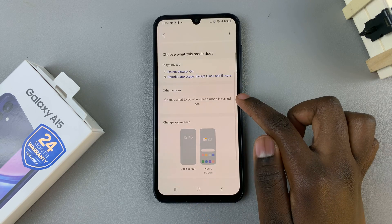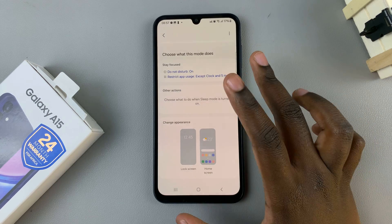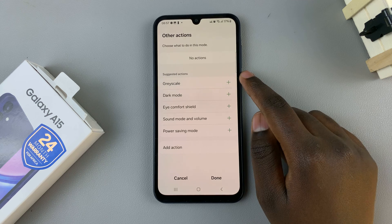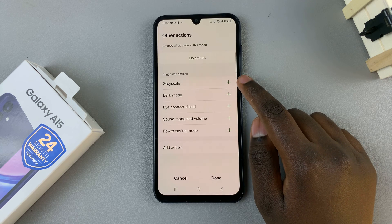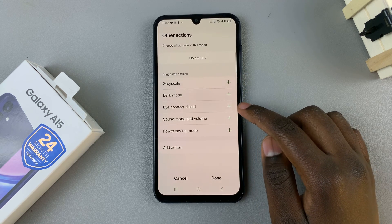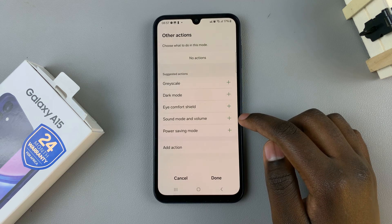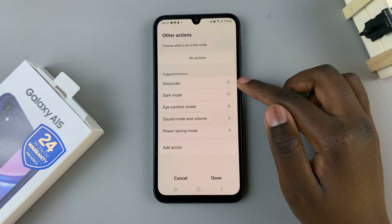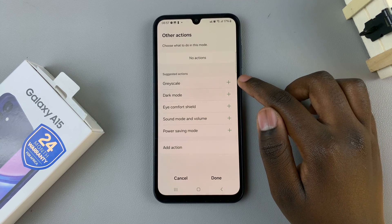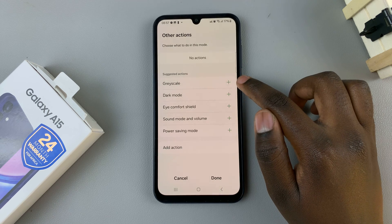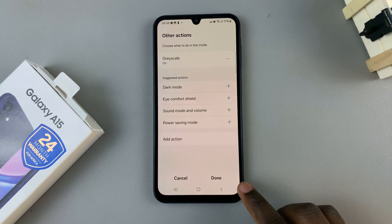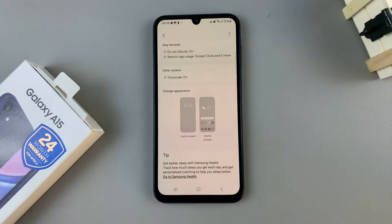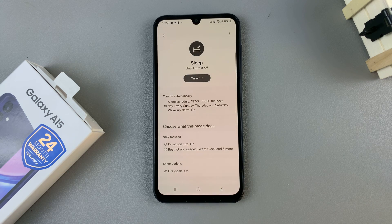You can also customize your screen display by tapping on 'Other Actions'. You can choose to have your phone enter grayscale, dark mode, eye comfort shield, sound mode and volume, and power saving mode. For example, if you wish to enable grayscale mode, just tap the plus button and then select Done — your device will now enter grayscale mode.